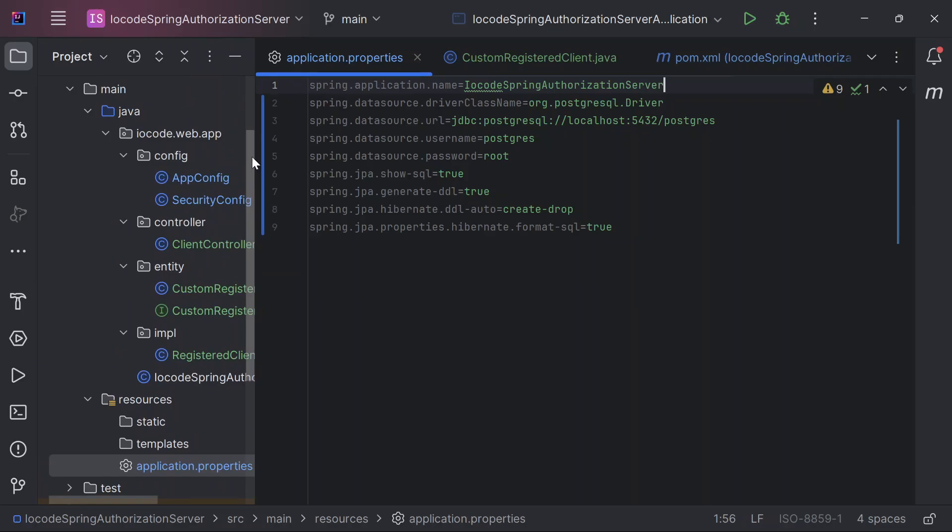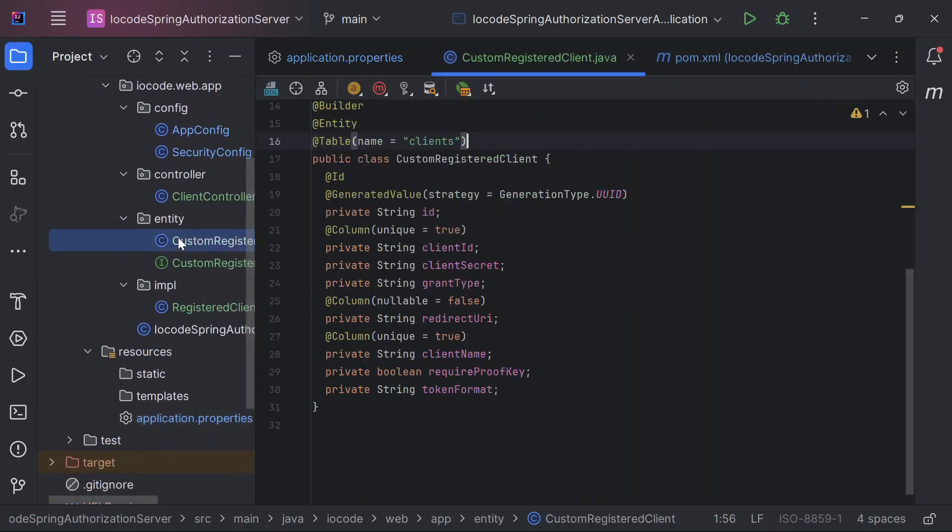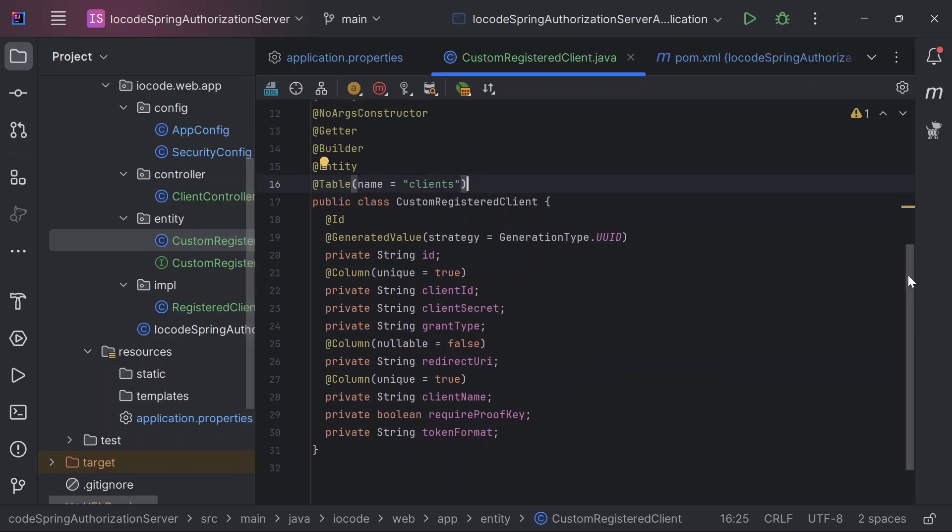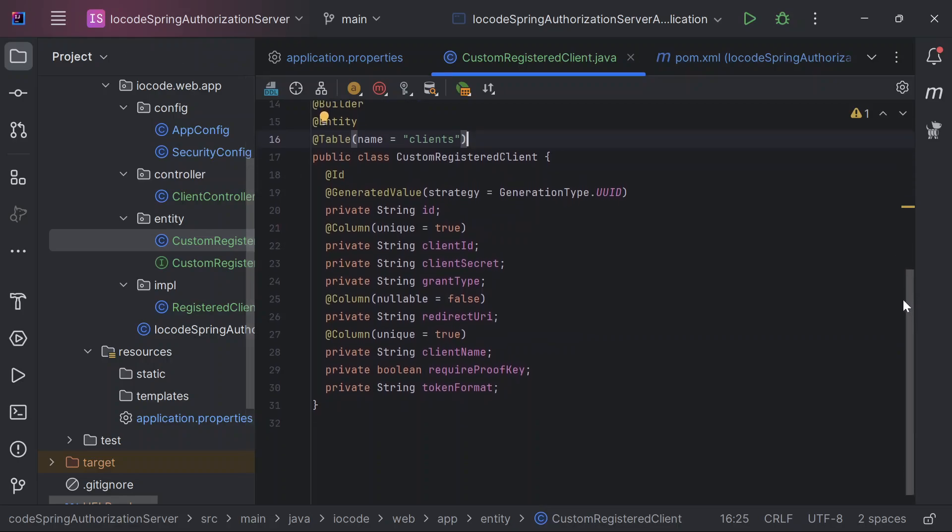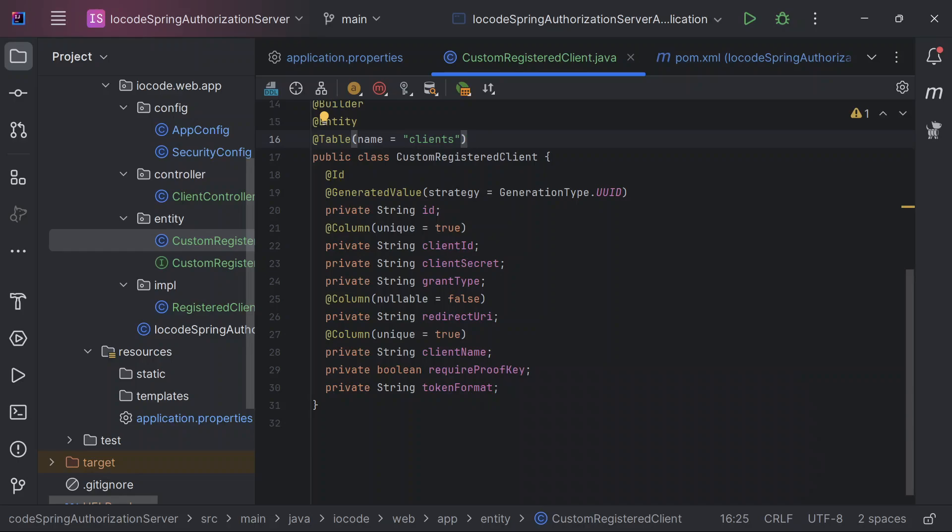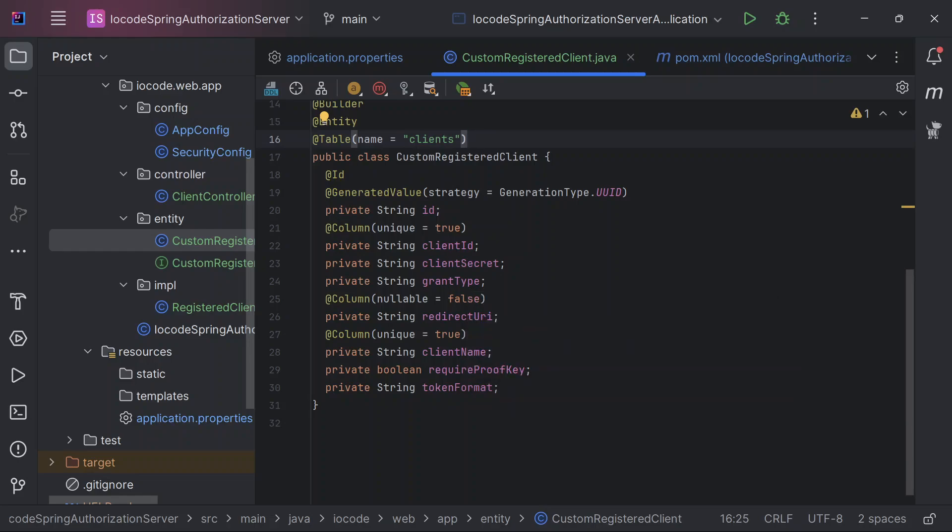And finally, we start with our logic implementation, starting with an entity called the custom registered client. So basically this entity contains a couple of fields that we need just to register a client. So we look at the client ID, the client secret, the grant type. Now the grant type can be authorization code grant type, it can also be implicit grant type, or it can as well be client credentials grant type.